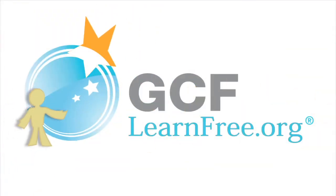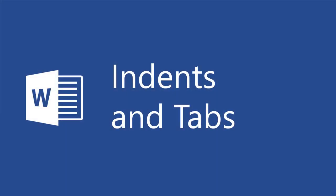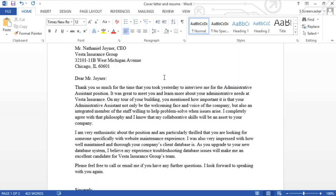Goodwill Community Foundation, creating opportunities for a better life. I've written a letter that has several paragraphs, and to make each paragraph stand out just a little more, I want to add a first-line indent.